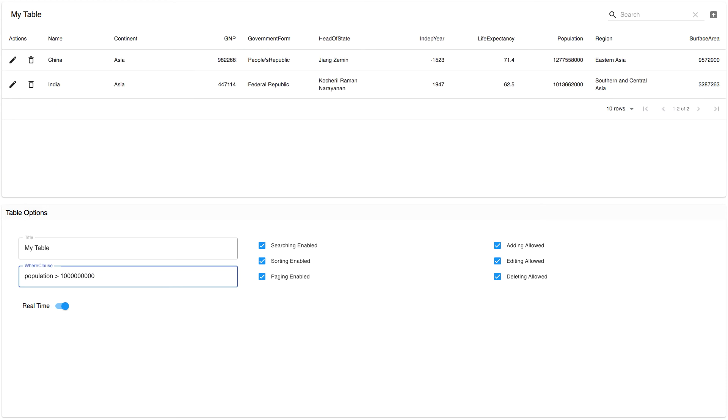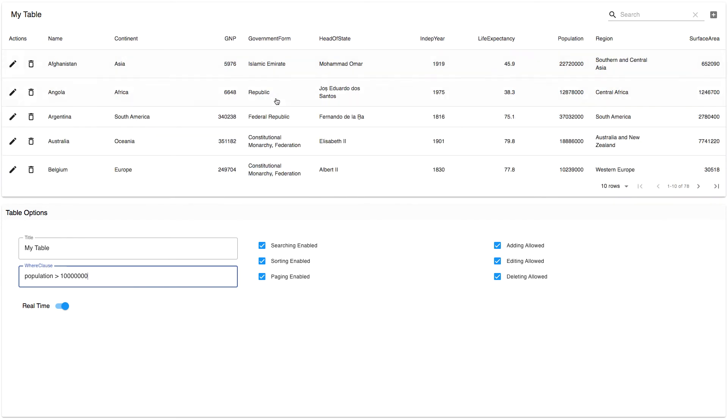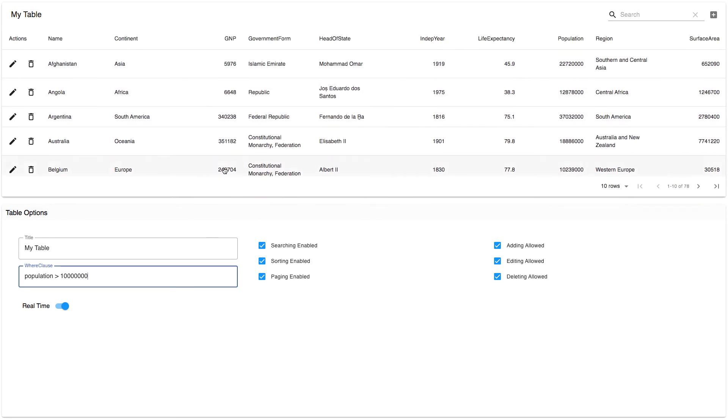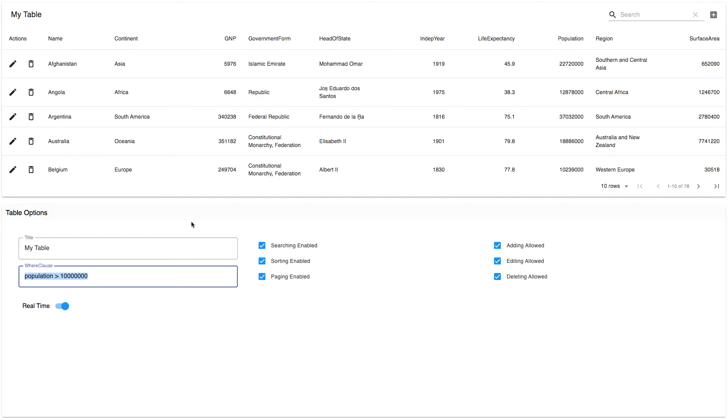For instance, if you want to find all the countries where the population is greater than a certain number, you type in population and just start typing the number. As you can see, as you modify the value it automatically updates the results depending on the actual query.